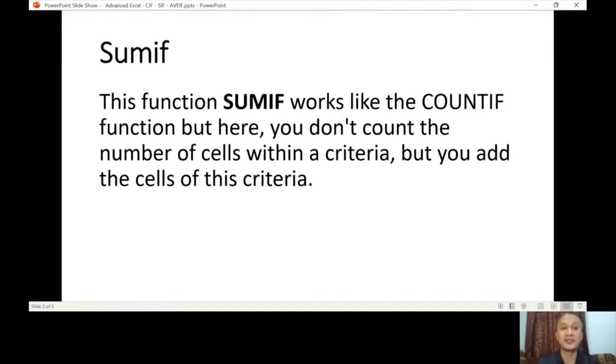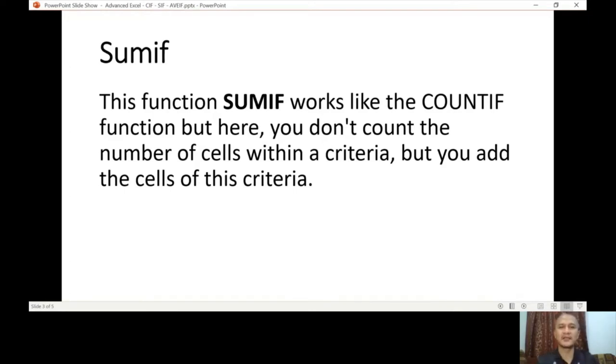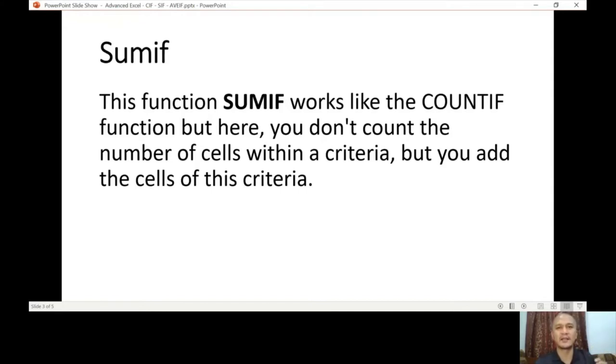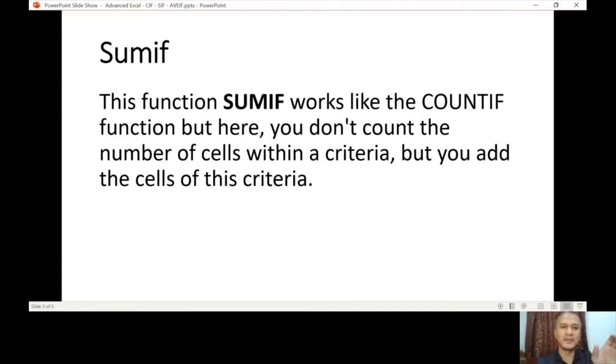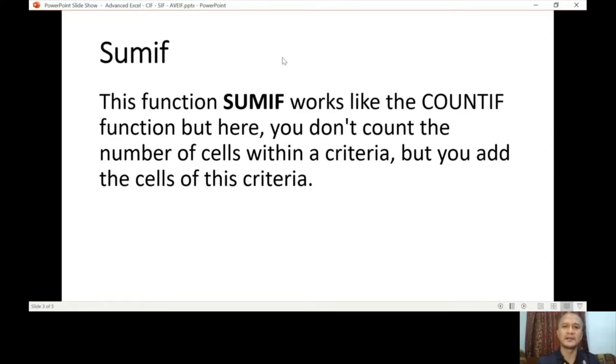The next function is SUMIF. This function works similarly as COUNTIF, but now you're going to add a corresponding value. For example, all canned goods products, they have a price like 20 rials each, so you're summing all the amount of the canned goods. The result is a sum, a total number of values that you added.